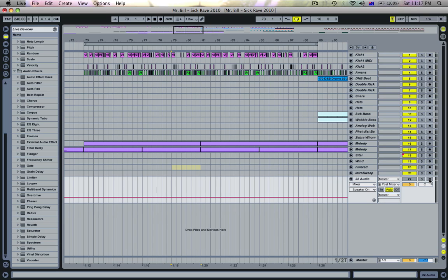So I'll press record up here, click a little bit back on the grid just to make sure that I get it all, and then press spacebar to start recording.